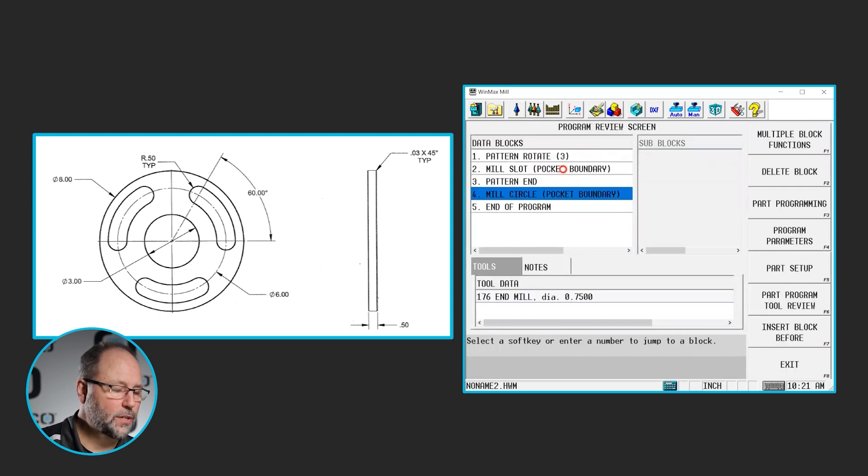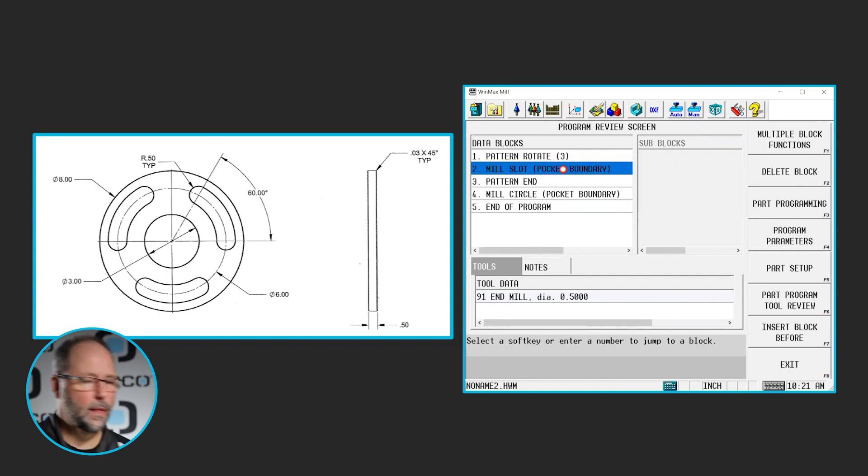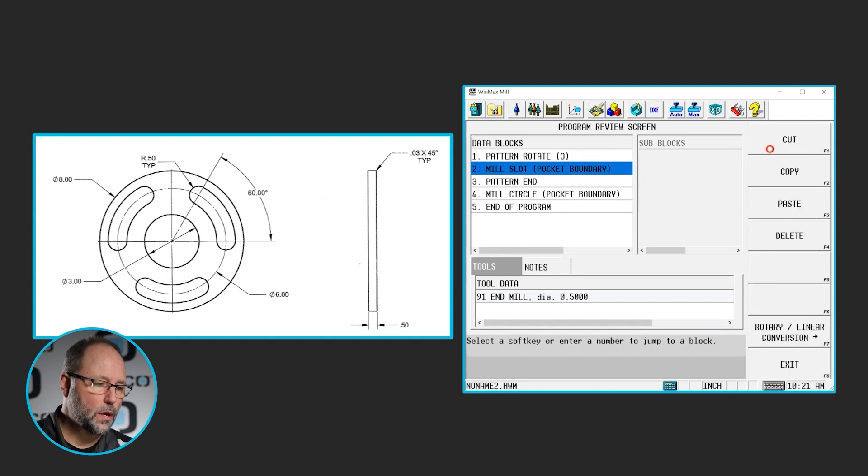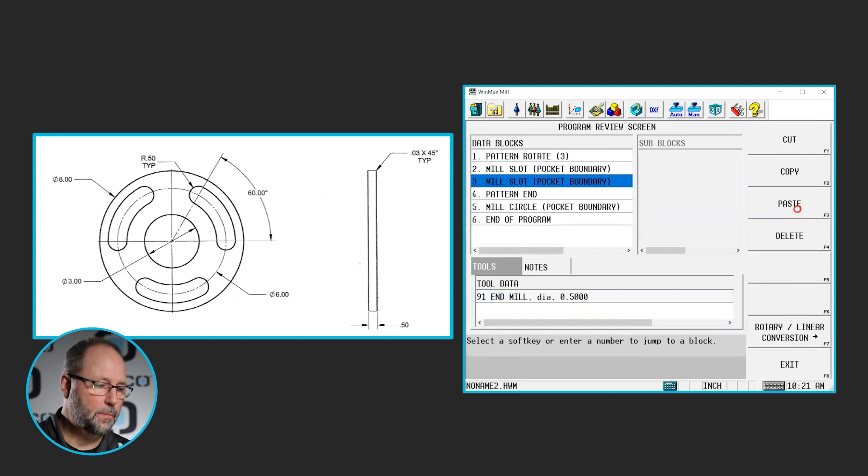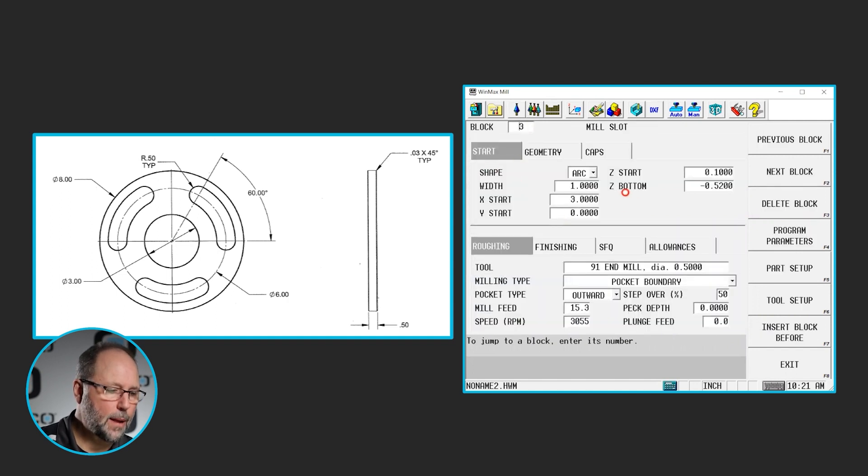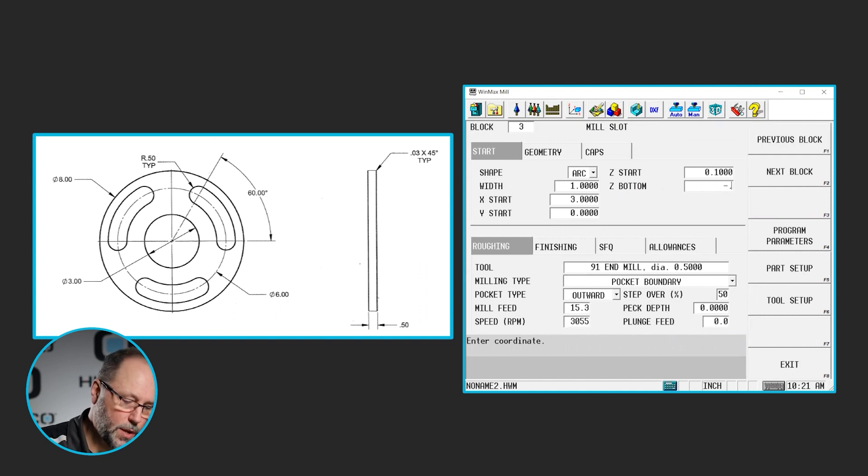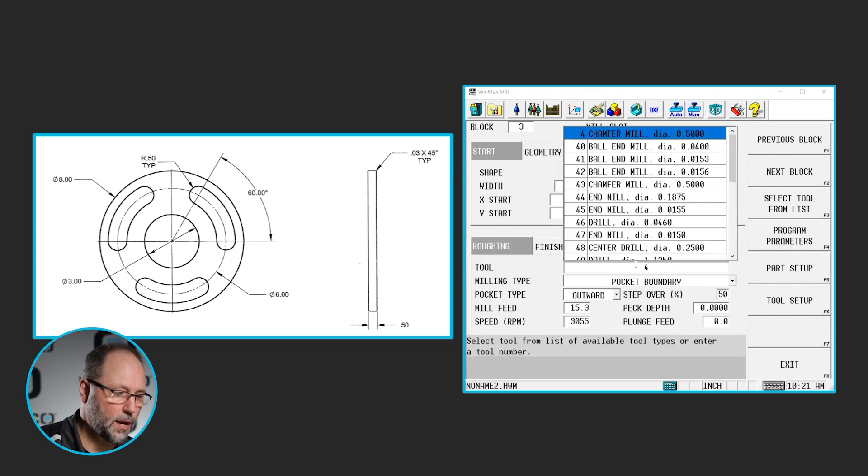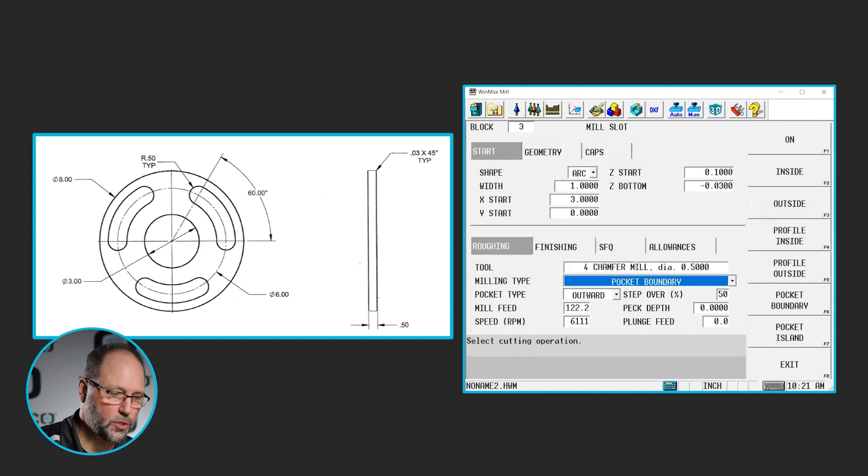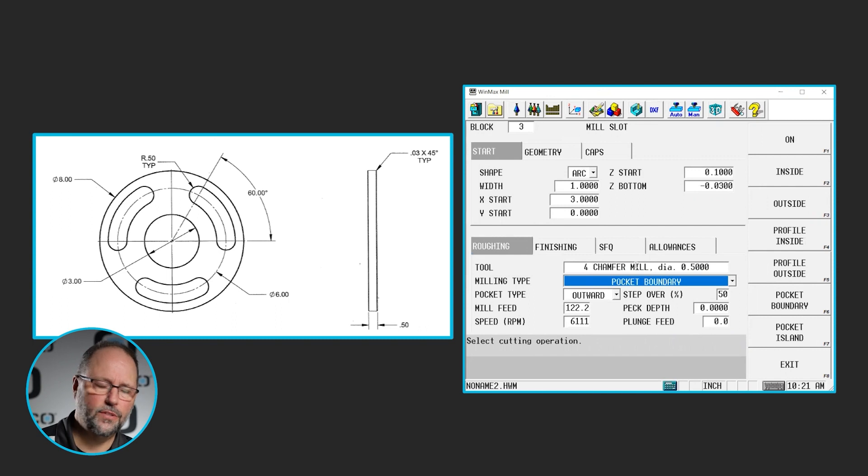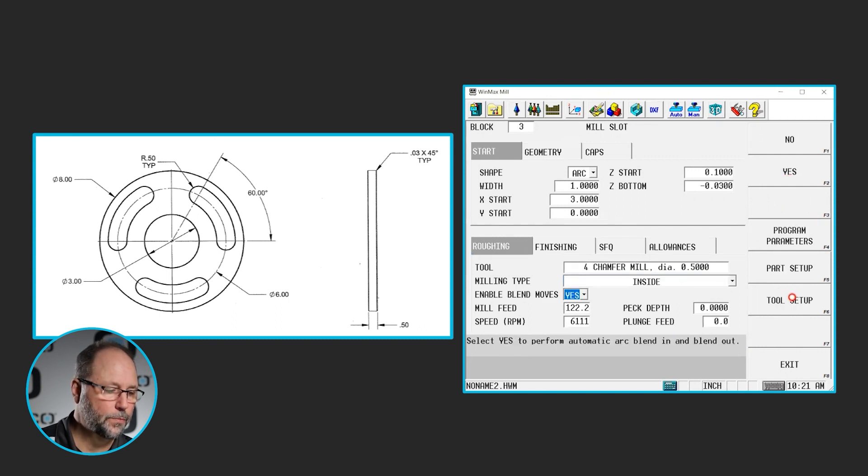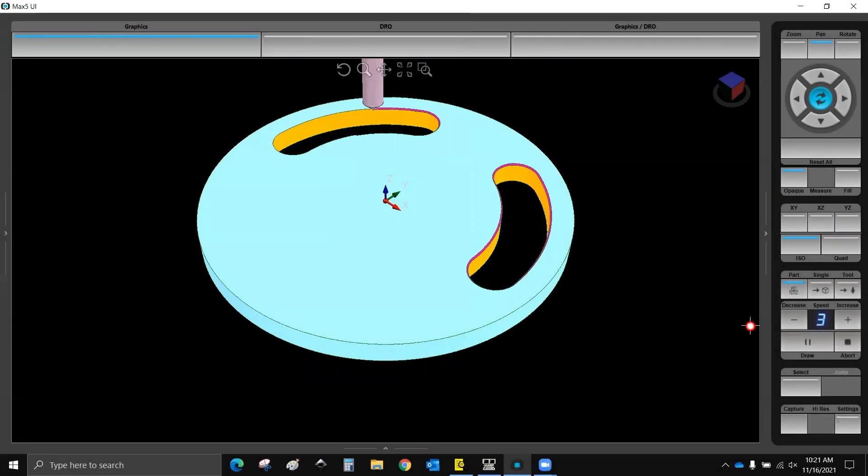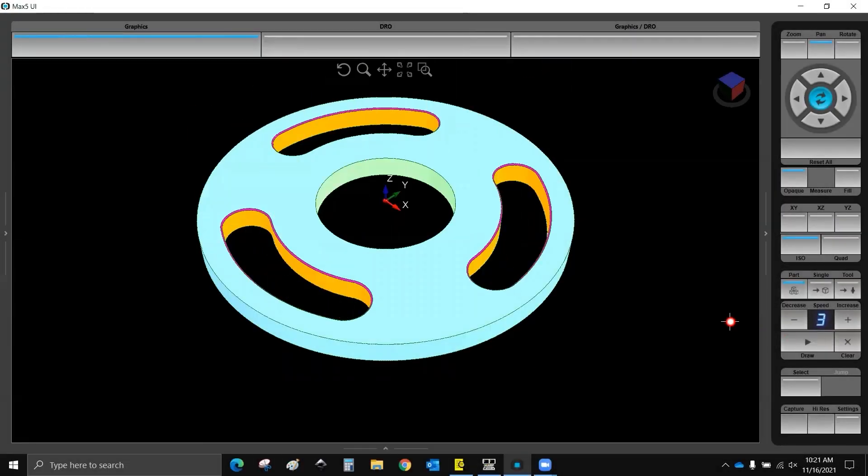So I'm going to go back to my program. I need to chamfer the inside of this slot. So I'm going to copy and paste. I'm going to go ahead and open it. I'm just going to change the depth, minus 0.03, and the tool that I'm using. I know that I have tool four in here as a half inch chamfer mill, so I'm going to select that. And in this case, I don't need to pocket. I just need to be cut on the inside of this slot. So I'll just make that an inside. If I draw it now, I should have a slot. And they've already been chamfered.